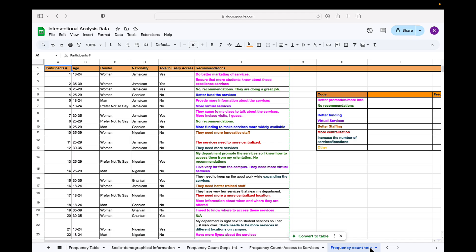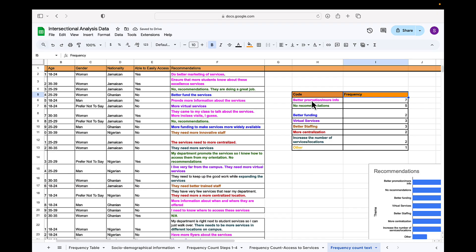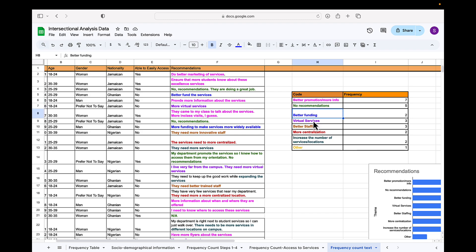You could also perform a frequency count and do a similar chart for your texts. If we look at the recommendations here, you will see I have codes that I have used to summarize the data or the texts: better promotion in pink, no recommendation in green, better funding, virtual services, better staff, more centralization, increase the number of services and other.